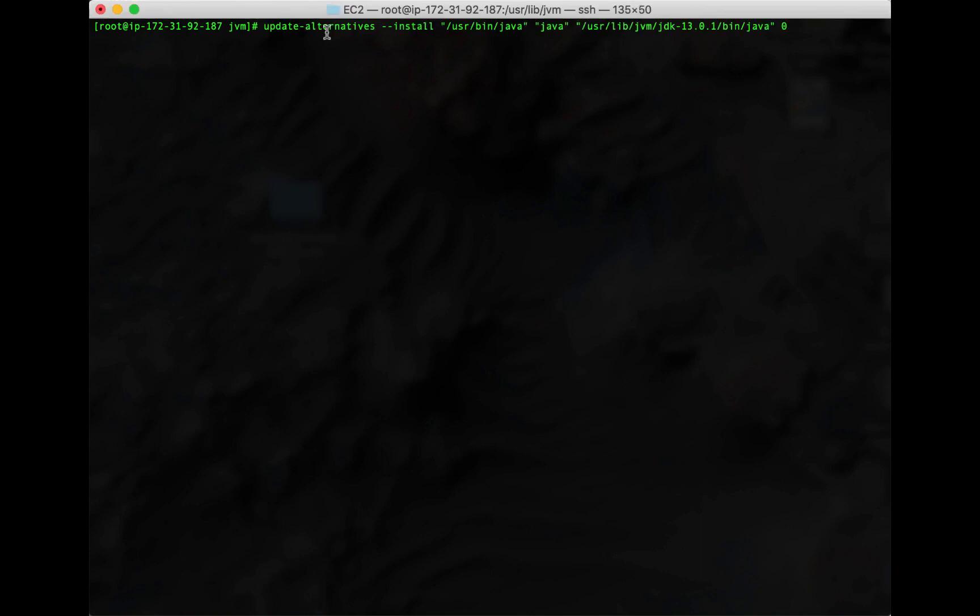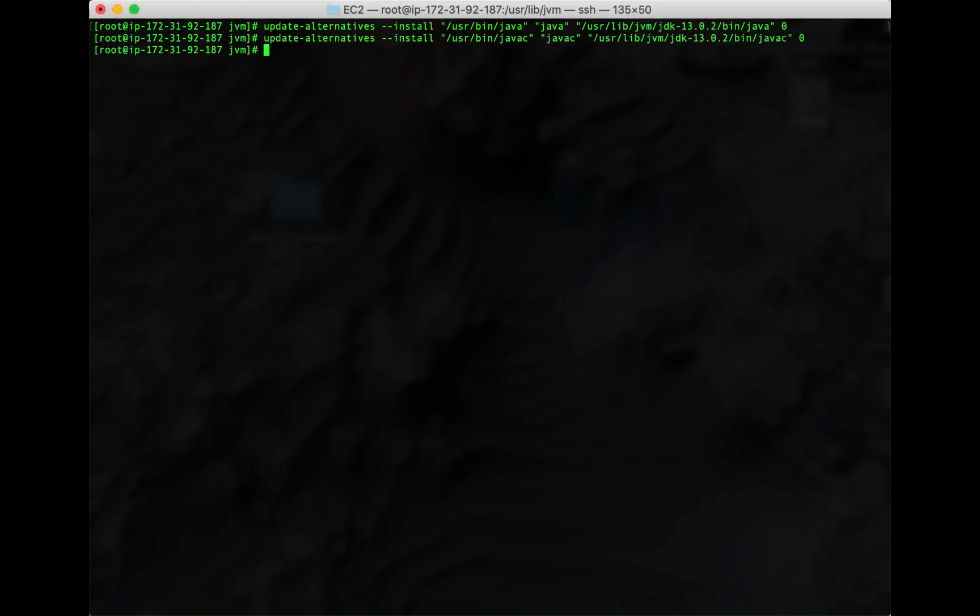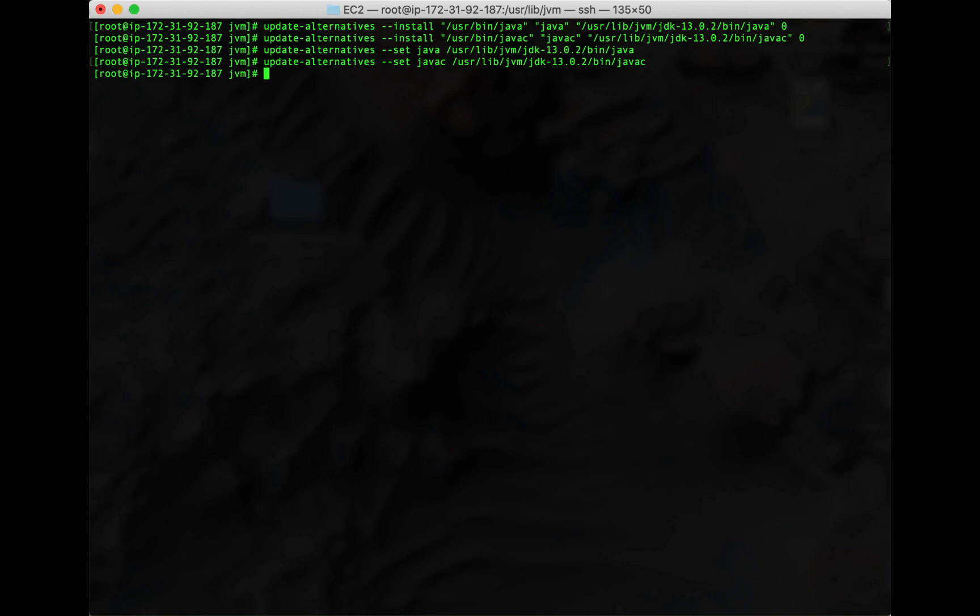We're going to enter the next few commands in order to inform the system about our java's location. First, type update-alternatives --install. Then in quotes, the path /usr/bin/java. We're going to put the word java in quotes. And then we're going to put the actual path and location of java on our system. Quote /usr/lib/jvm/jdk-13.0.2/bin/java quote. Follow that up with a zero. Similarly, we're going to do the same thing for the keyword javac or java compile. Now use update-alternatives --set java to that location. And then finally update-alternatives --set javac to its location.